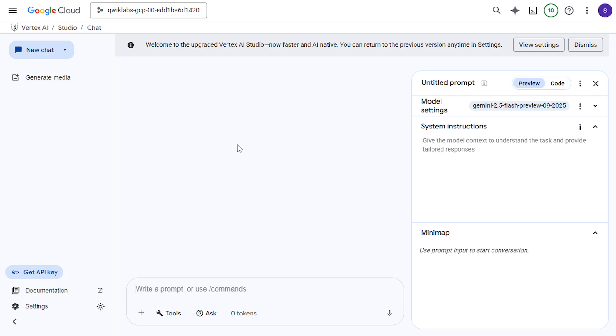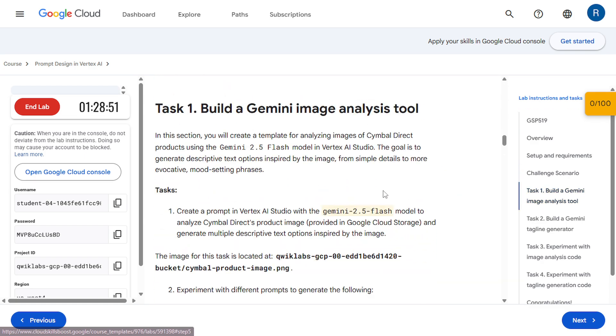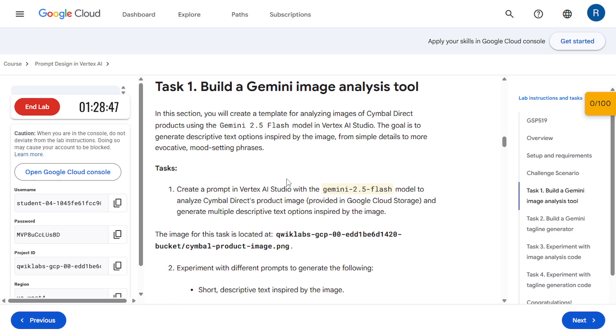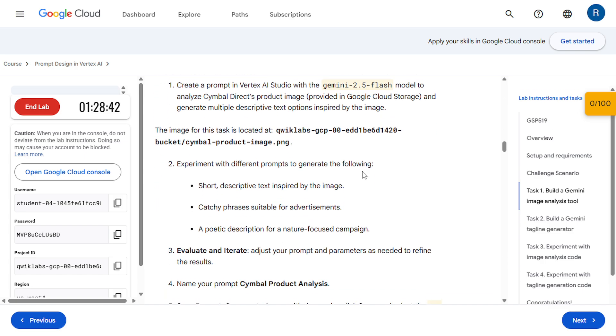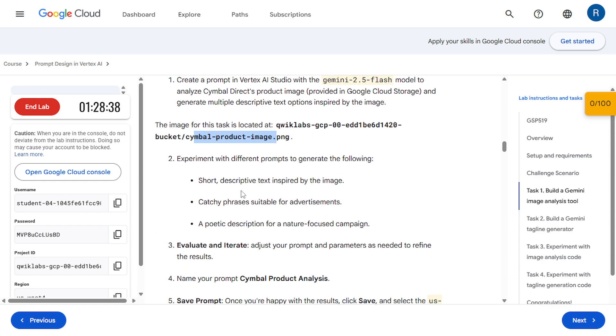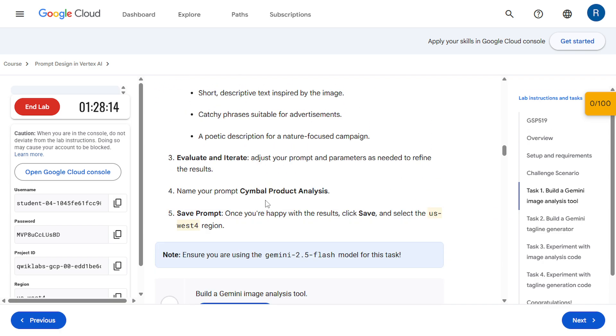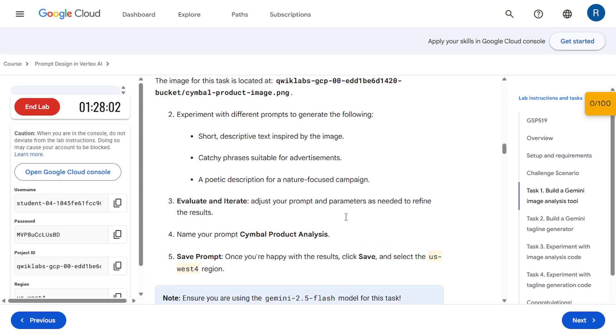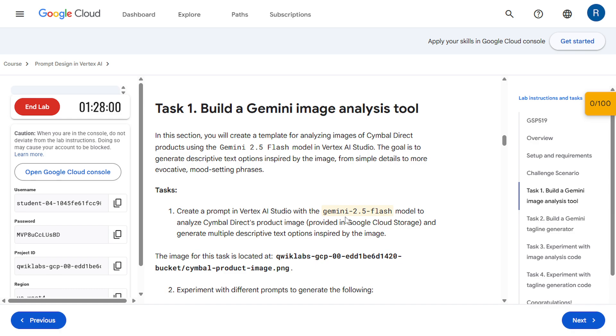OK, so now let's come to the instruction. So in task 1, we are going to build a Gemini image analysis tool and we have to select this model. That is Gemini 2.0 Flash. And then we are going to use this image. And then we have to give some prompts. Then we have to name that prompt and then at last the region. For me, it's US based, for you it might be different. So let's come to the Vertex AI.